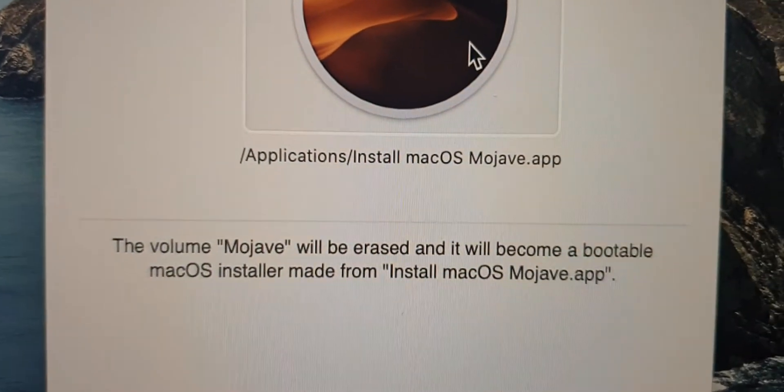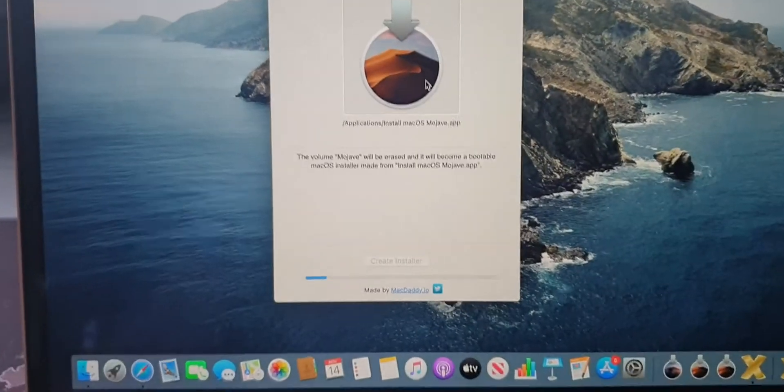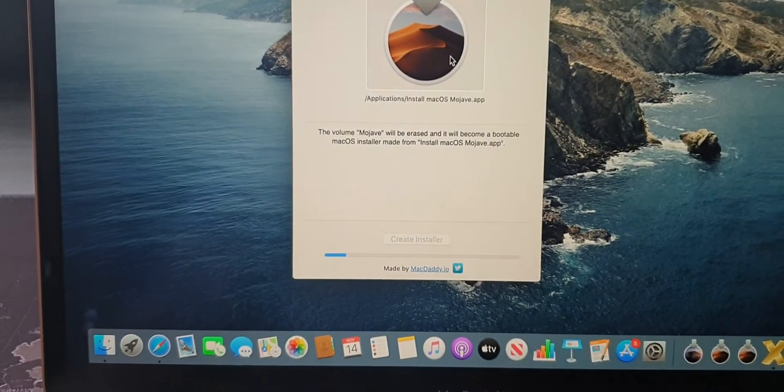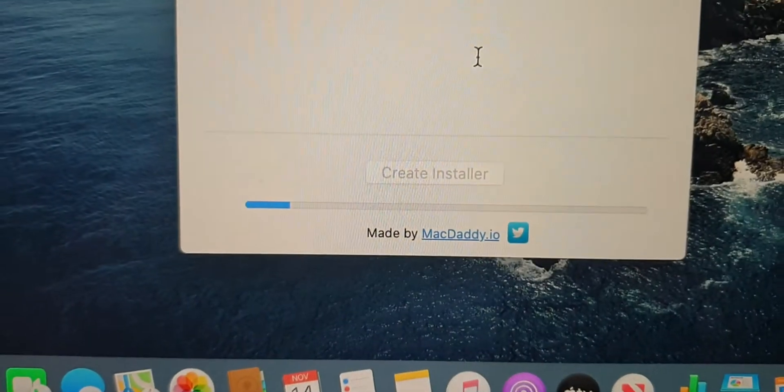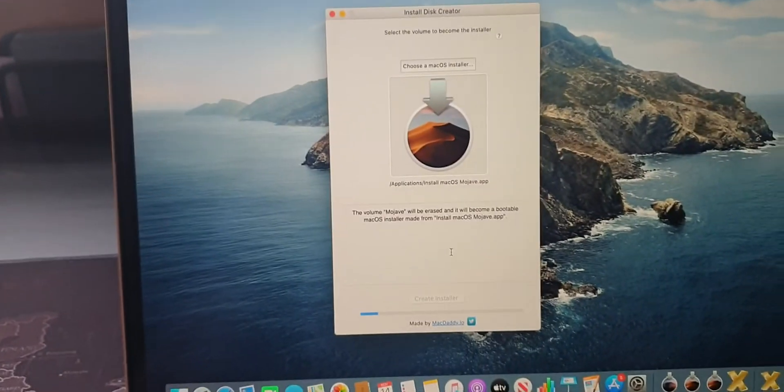In this case I switched to Mojave because I've already created the Catalina disk. Then it starts. It does take quite a while.